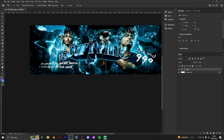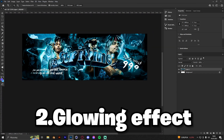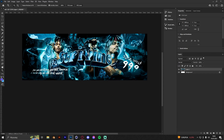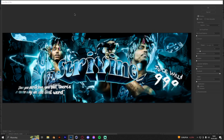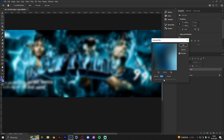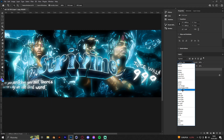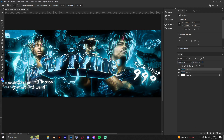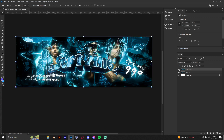The next thing is the glowing effect. Most of you probably already know it, but it's really important to make your header look better. Press Ctrl+J to copy the layer, go to Filter > Blur > Gaussian Blur — not Lens Blur — and set it to 50. Then go to the blending mode and select Linear Dodge, and set the opacity to 50%. It looks way better now.